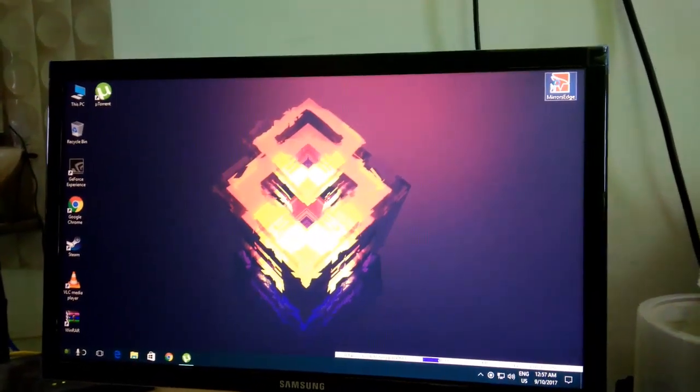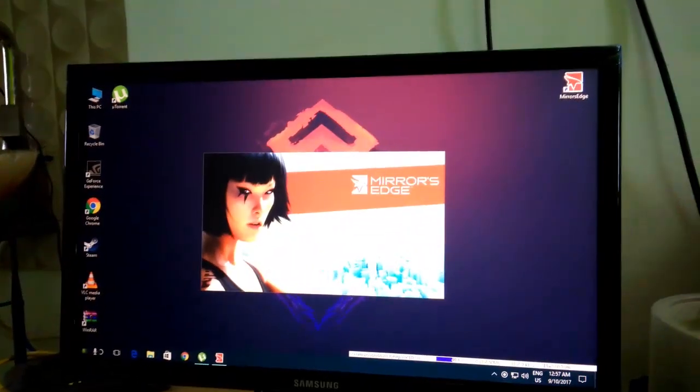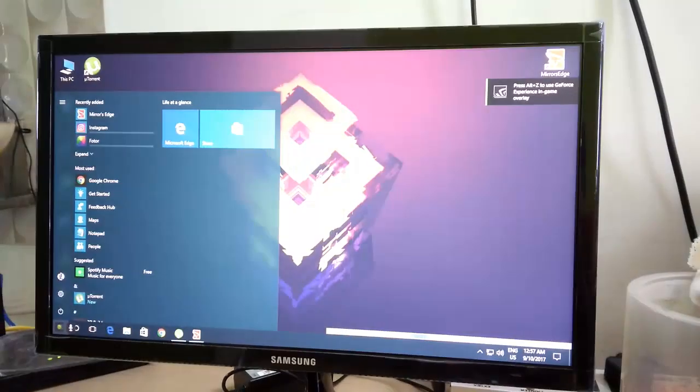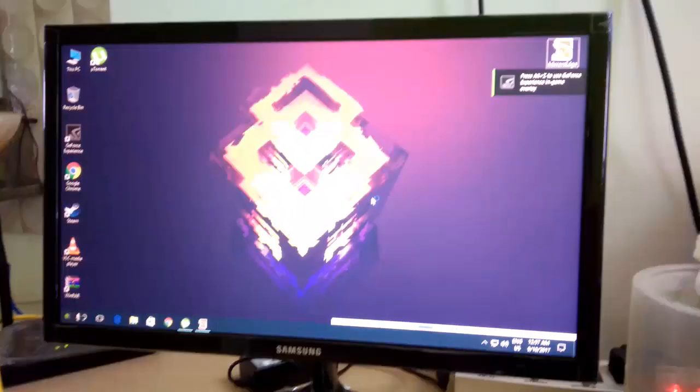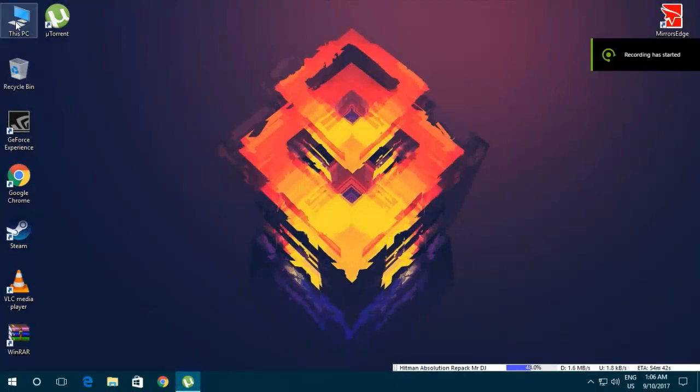I'm gonna open Mirror's Edge and show you the error. So I'll open it and as you can see, it is showing me a black screen error. So I'll just close it now.